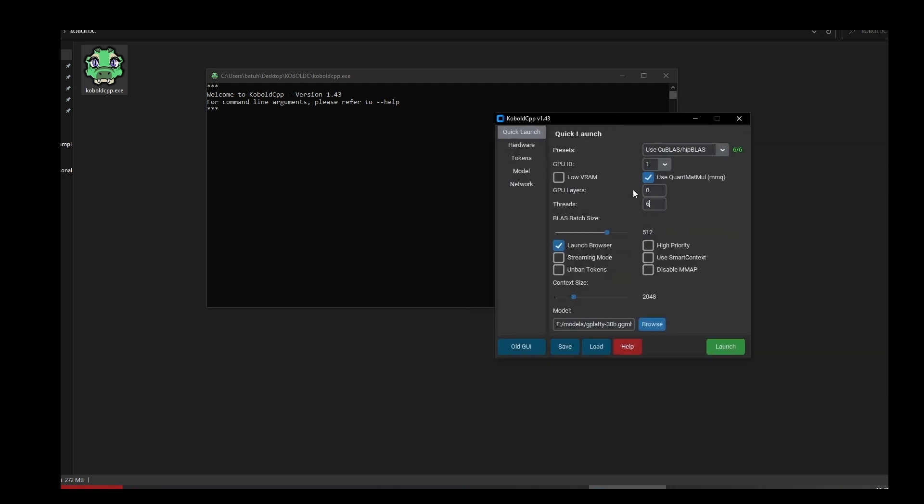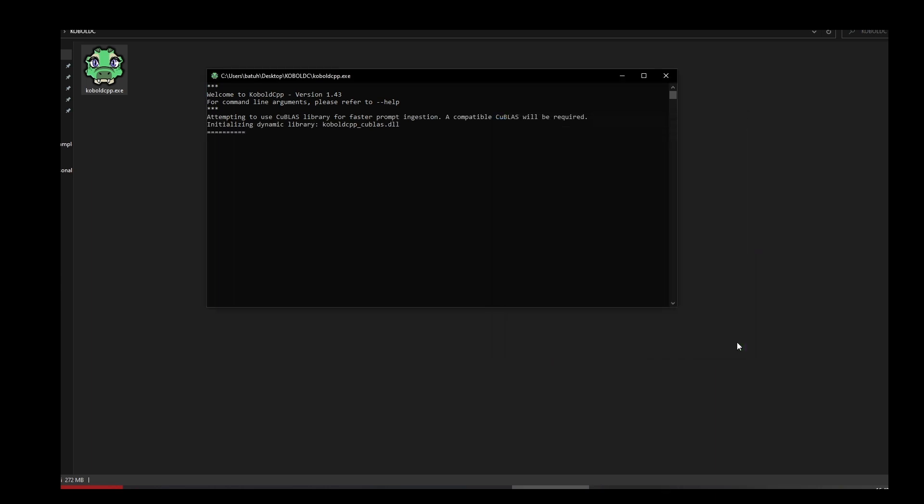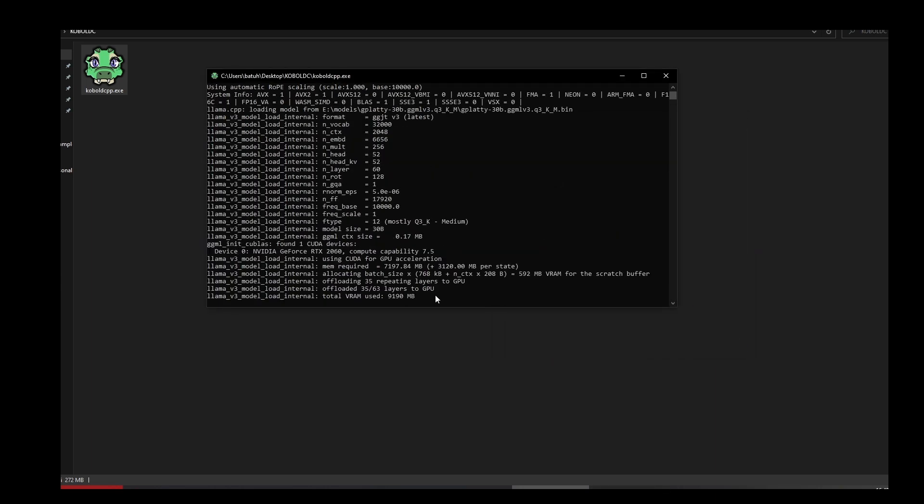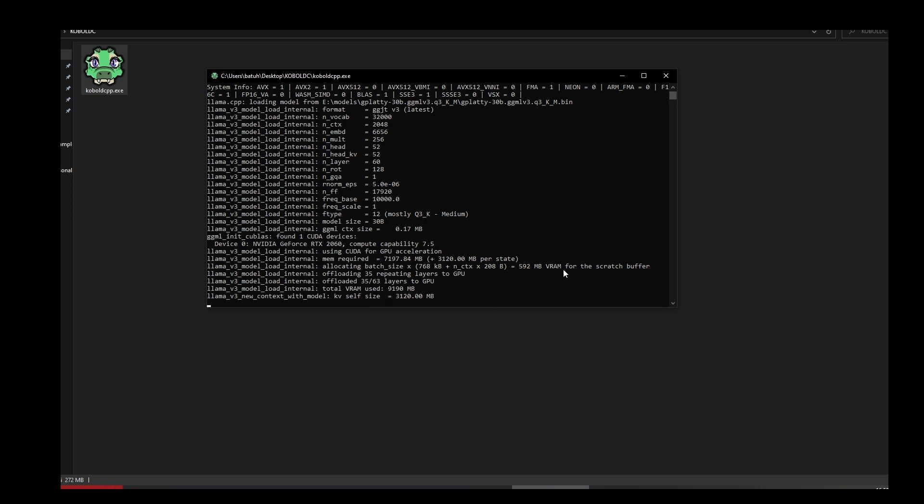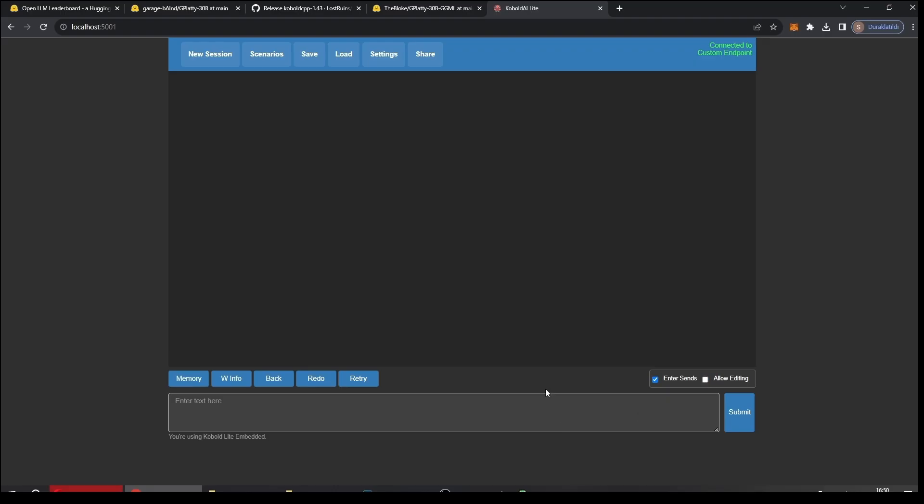Let's browse for a model, and I have this GPlatty 30 billion Q3 KM. I'm gonna open this. I will offload some of the layers. The point here is that you don't want to use all of your VRAM because it may crash. The model or Kobold doesn't tell you directly how much layers the model has or how much you can offload, so you can just do the trial and error route because layers change from model to model. I want to use 35 layers. Let's launch like this. As you can see I'm using 9 gigs of my VRAM and the rest will be on my RAM. Here you can see the RAM usage, and this is also for the context size. Congratulations, this is the screen you will get when you successfully load a model.